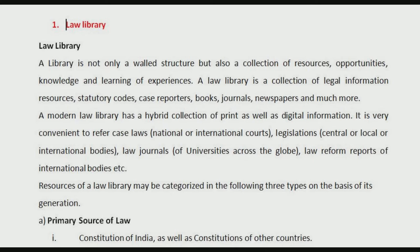There is a question regarding law library that is given from your college, and I guess there was one question also in some question paper. So we will try to see what is a law library. What is a library? To get information, to know more, we go to the library to read books. So apart from books, do we have anything else also in a library?